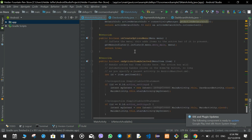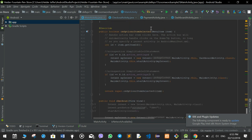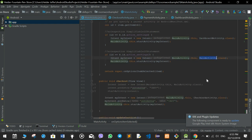The onCreateOptionsMenu function creates a menu and sets the menu layout. In the menu there are two buttons: one goes to the profile which is the dashboard activity, and the other goes to the home which is the main activity.